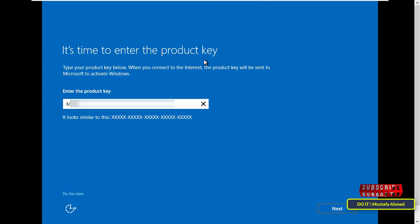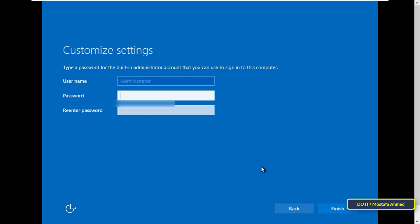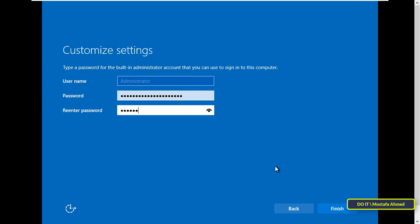Here, enter the product key and click the next button. I will leave you the key in the description of the video. Finally, enter the administrator password and click the finish button.